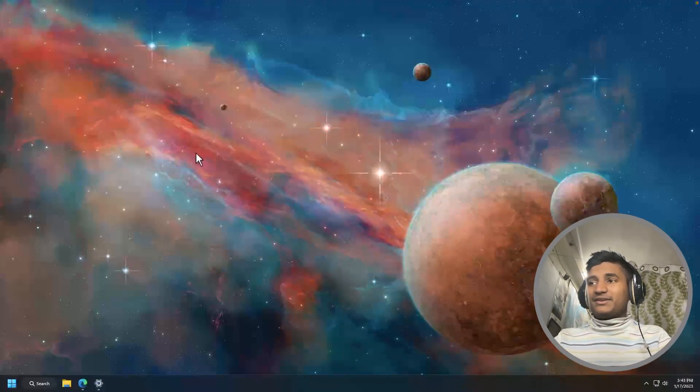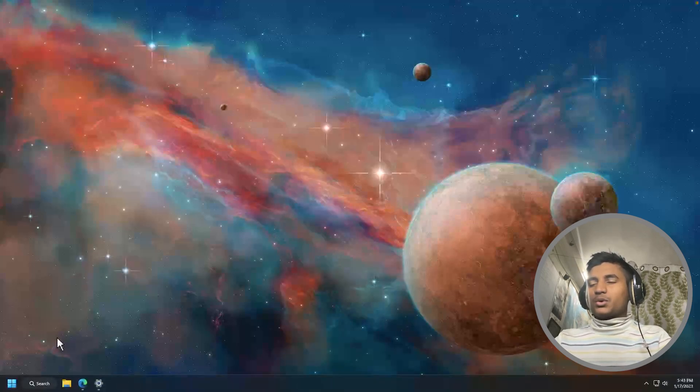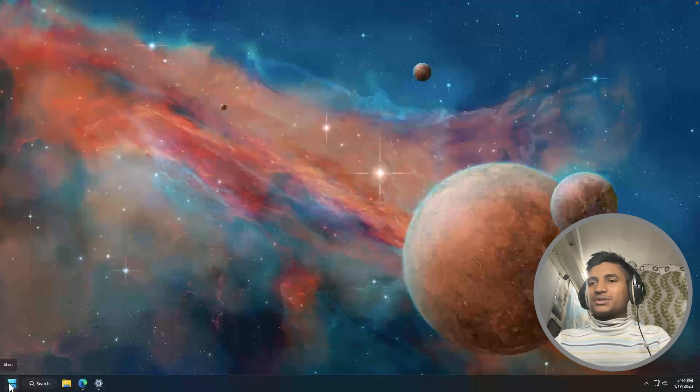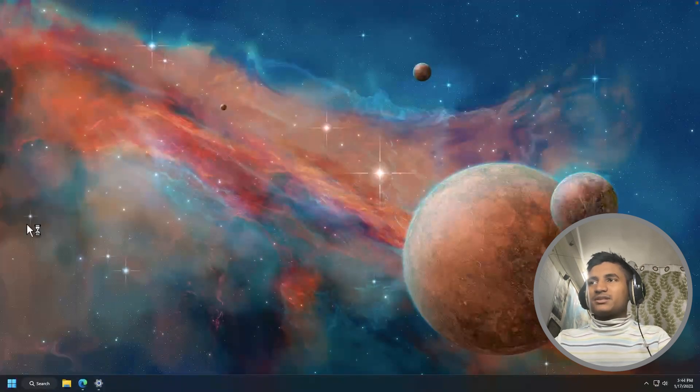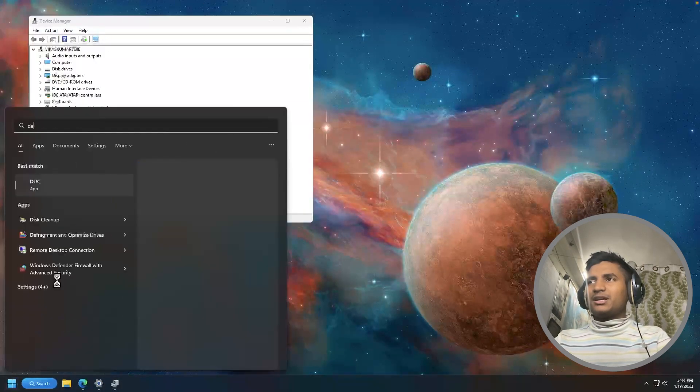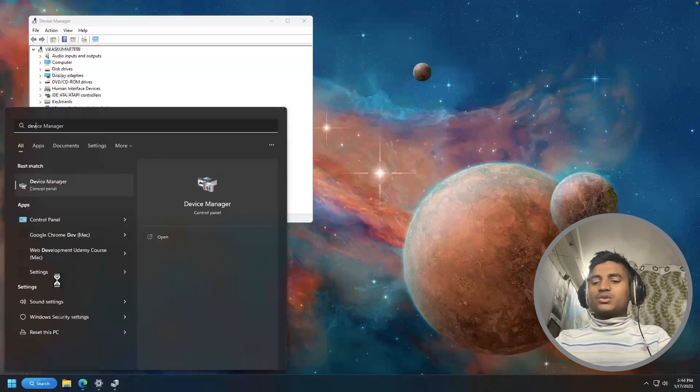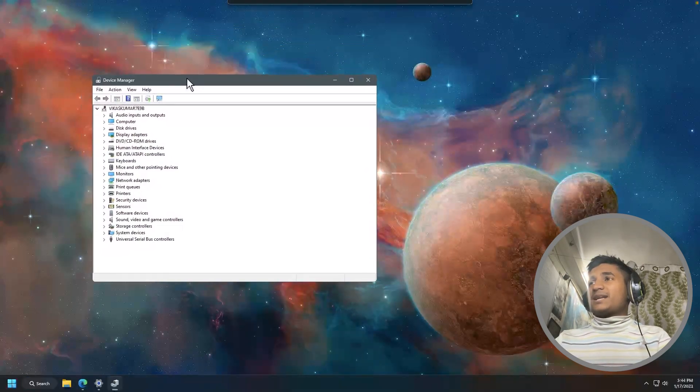So first, we're going to update our drivers. We're going to use Device Manager. To open Device Manager, you can right-click on your Windows icon. Then here you will find Device Manager. If you're unable to find Device Manager right here, then you can also search for it.